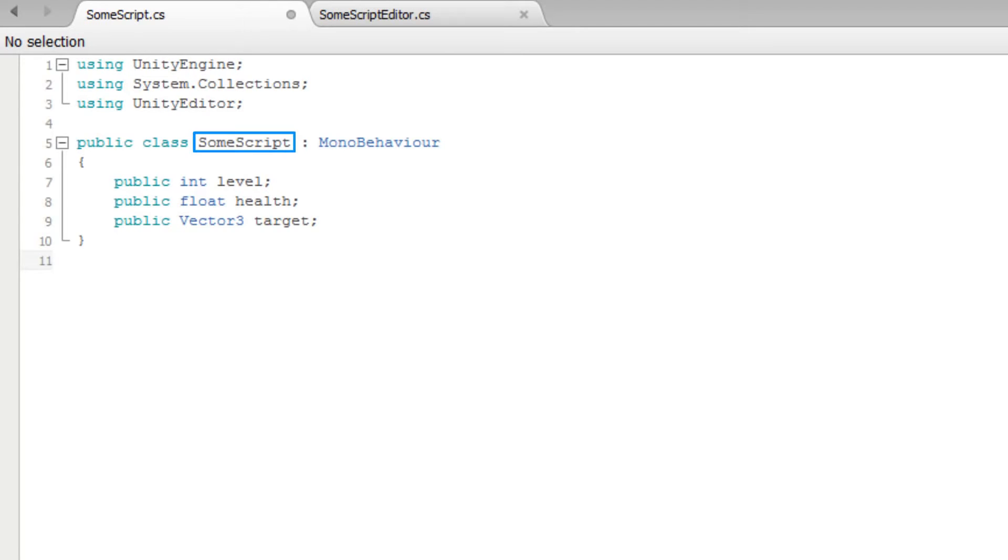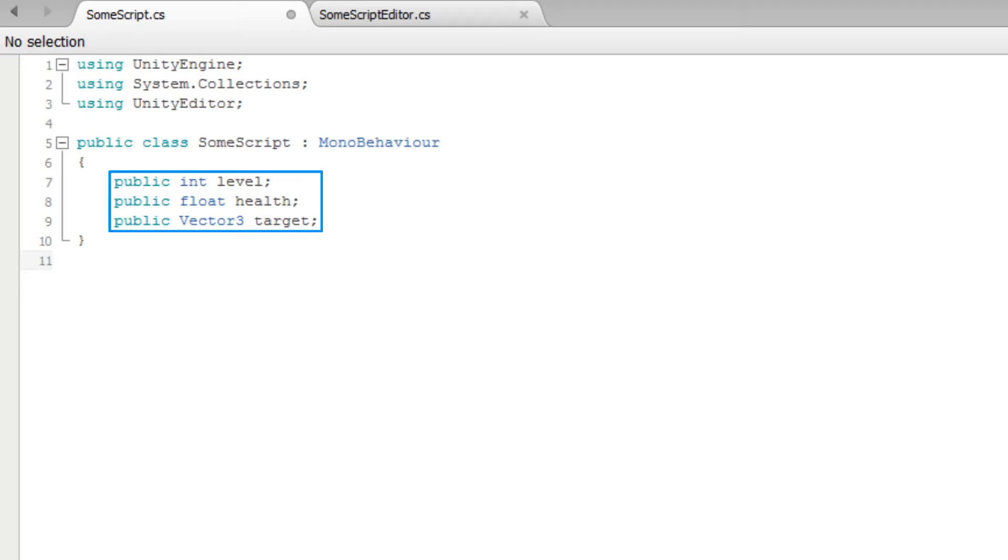Here we have a script called SomeScript. This script contains an integer named Level, a float named Health, and a vector named Target.